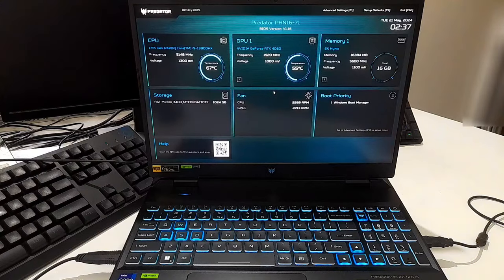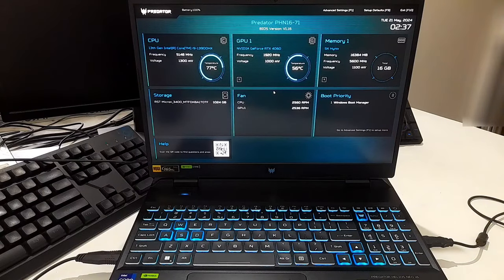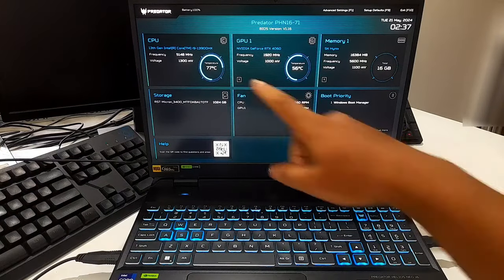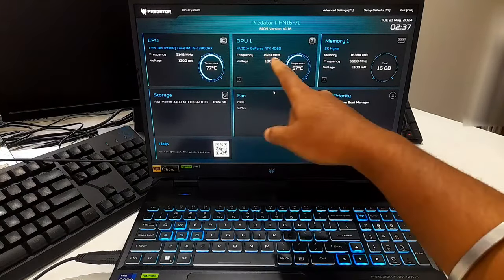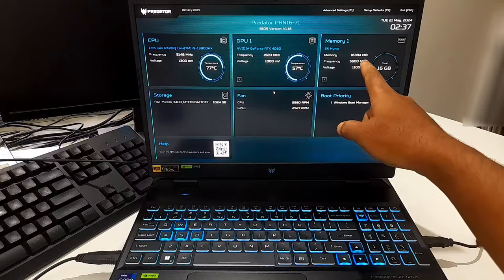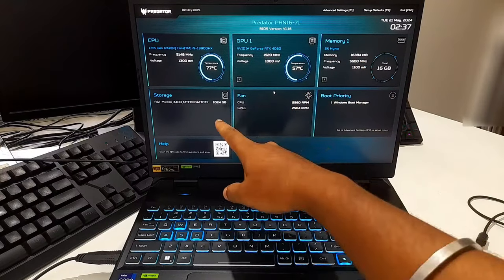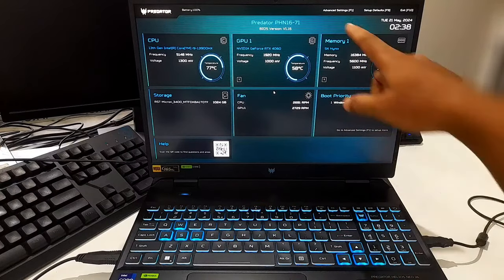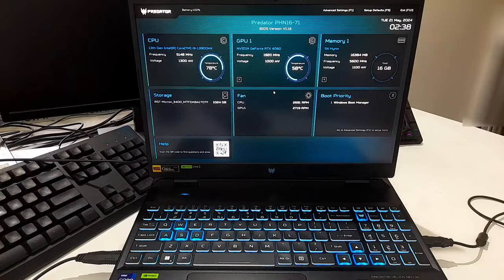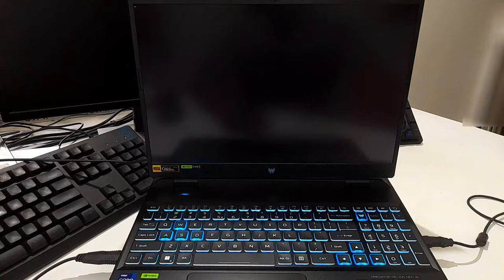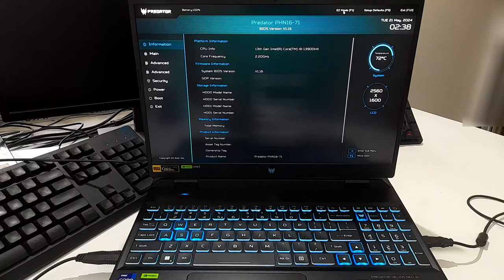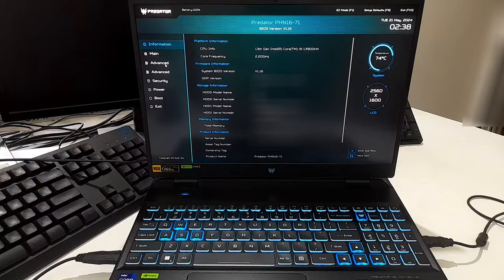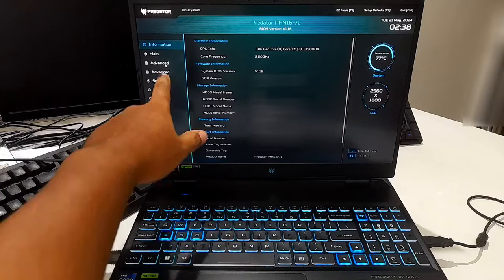Check your manufacturer manuals for more details. Once you are in the BIOS setup, you will see the general state of CPU, GPU, RAM, storage, and fan. Now click on Advanced Settings.